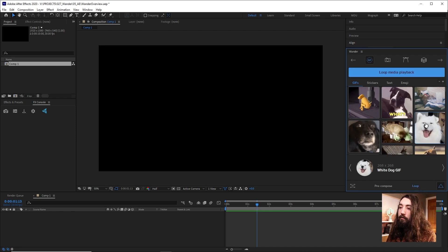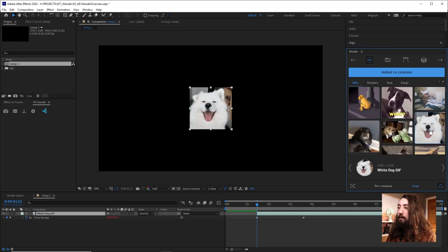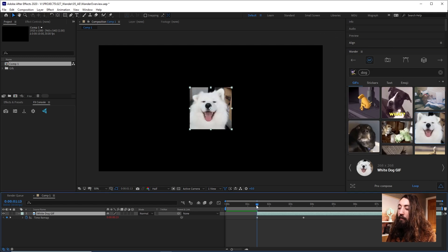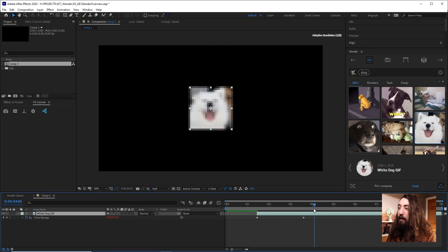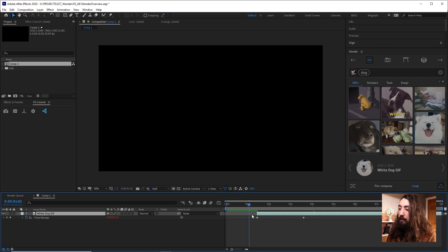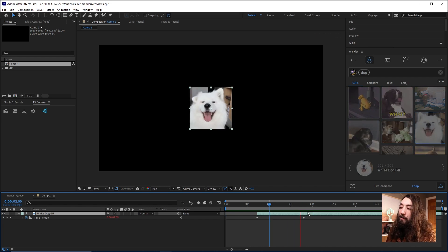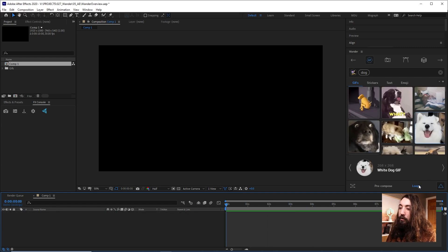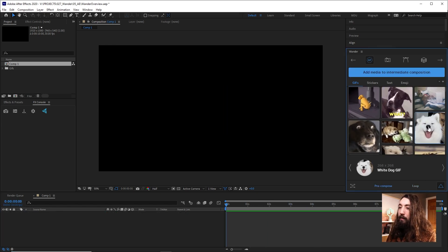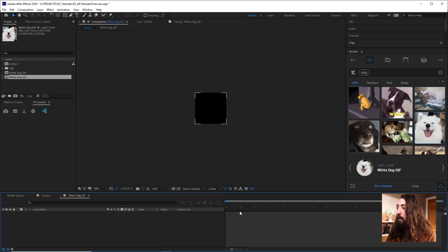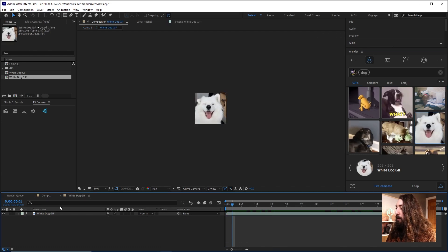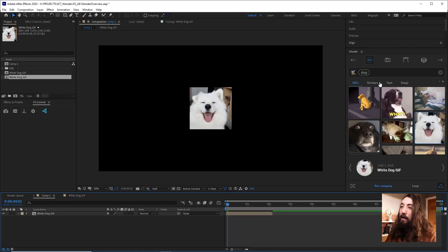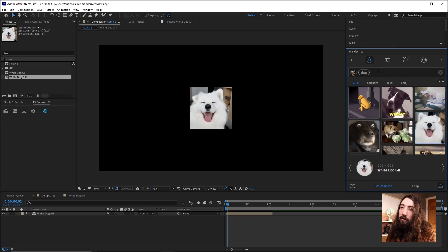I'm going to choose to loop it and add it to the timeline. And so now you can see it adds it wherever your playhead is, and then it will loop it because I have looping selected. So now we have a looping dog gif. I could also alternatively choose to not loop it and pre-compose it and add it back. And now we have a pre-composed dog gif that we added to our timeline.